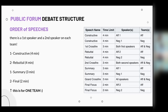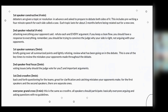For the first speaker constructive, that's four minutes. Debaters are given a topic — a resolution — in advance and asked to prepare to debate both sides of it. This includes pre-writing a four-minute speech for each side, called a case. Each topic lasts for about two months before being rotated out for a new one.